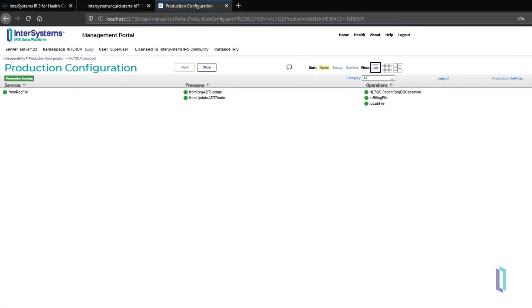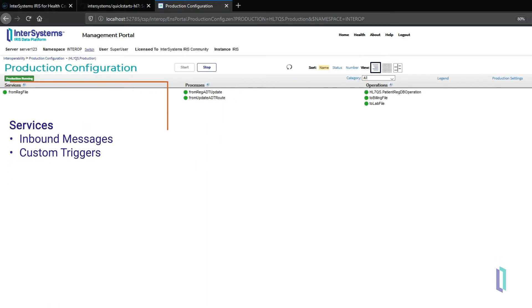The application logic is all contained within an InterSystems Interoperability production that acts as an integration engine. These productions have three main types of components. First, services monitor forms, files, or connections for incoming data and send acknowledgments when messages have been received.